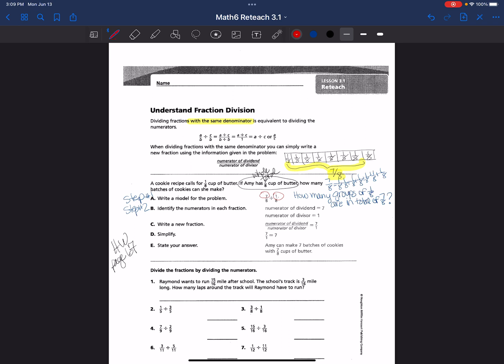Let's try the next one. Raymond wants to run 5/16 of a mile after school. The school's track is 3/16 of a mile long. How many laps around the track will Raymond have to run? He wants to run 5/16 — that's his total. But the track is 3/16 of a mile long. So we will take the whole amount, 15/16, divided by 3/16.